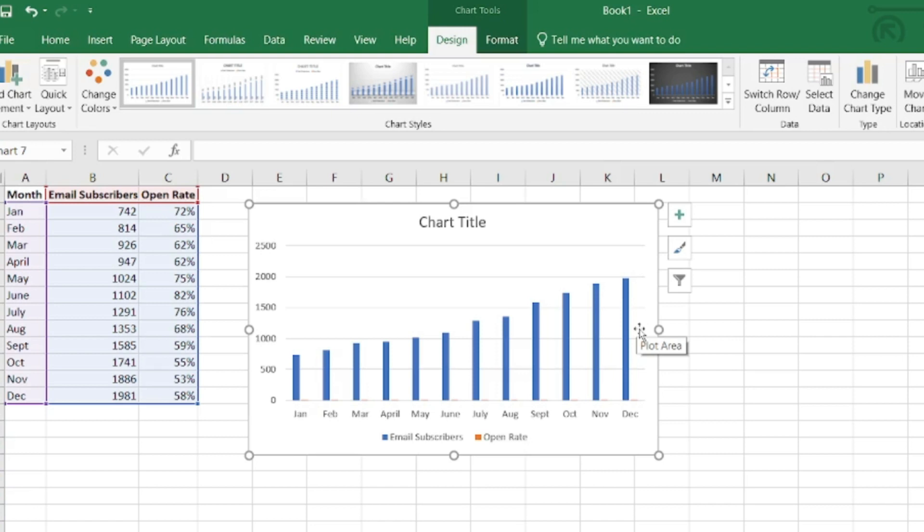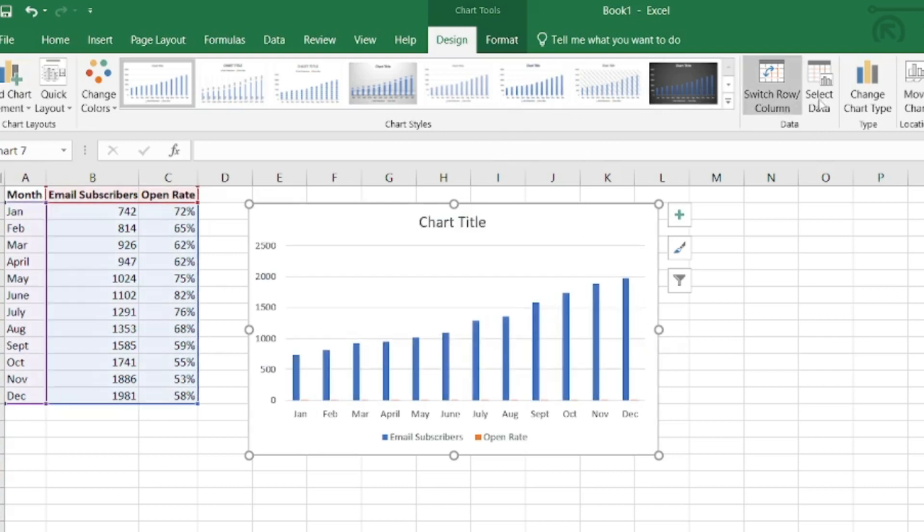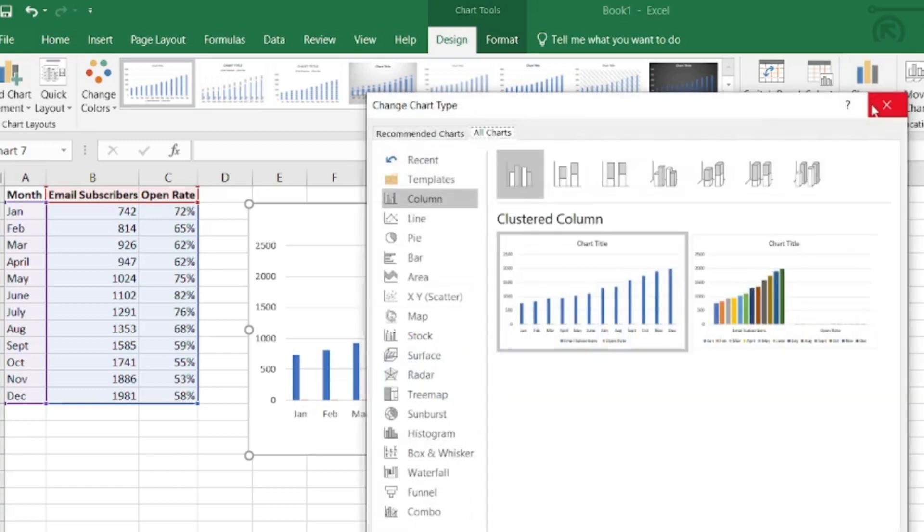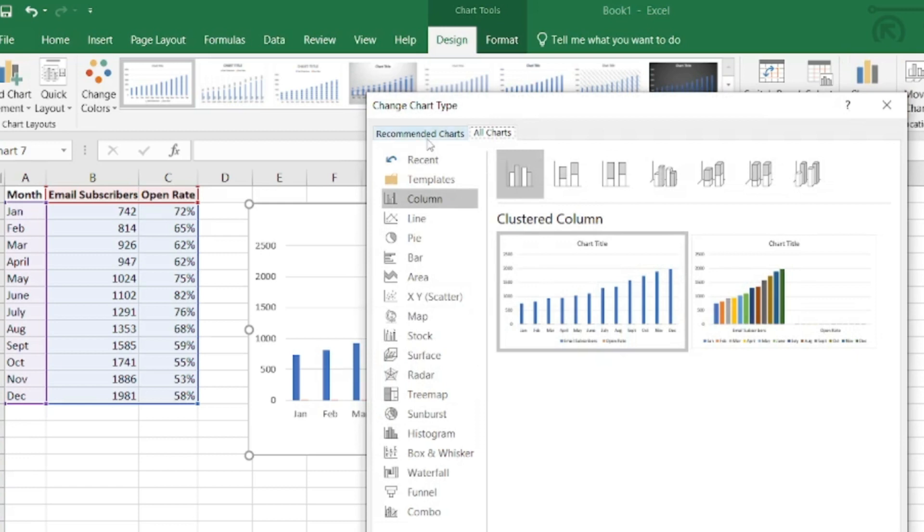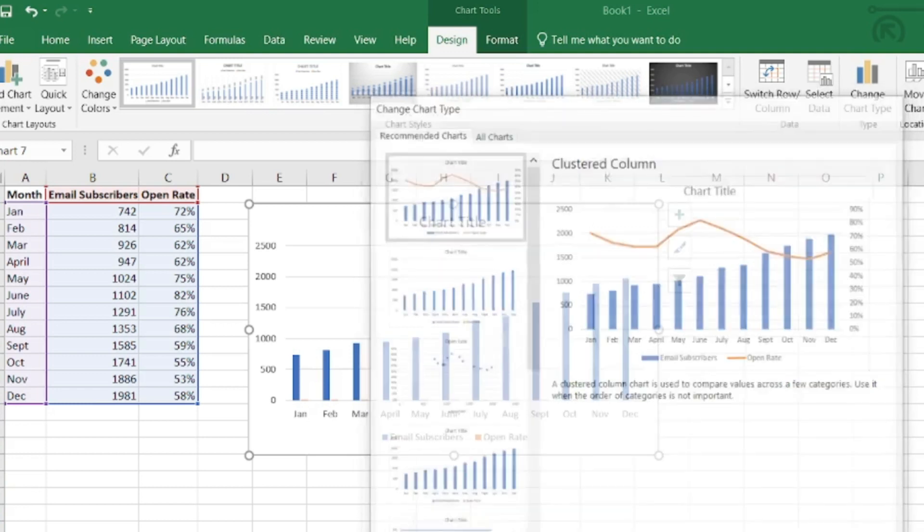I can pretty easily switch to a different type of chart by coming up here to the top and going to change chart type. I can kind of go through and see if there's anything else that I think would work and I can see if Excel recommends anything. This one would probably be a good option.